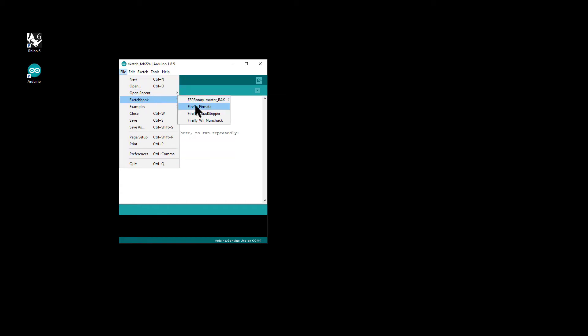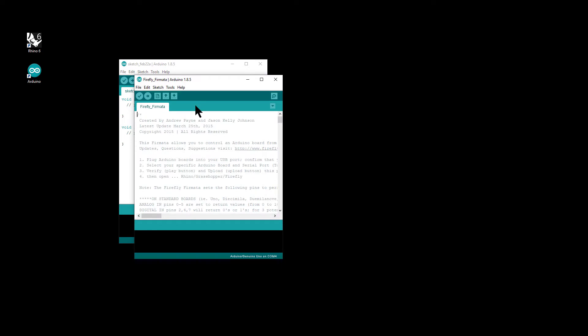So up in File, under Sketchbook, you've got the Firefly Firmata. So go ahead and upload this to the Arduino by clicking on the right arrow.